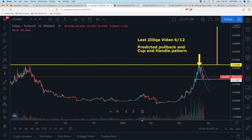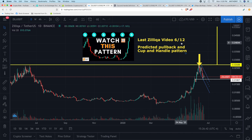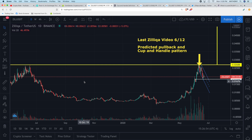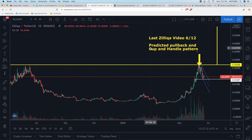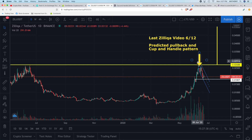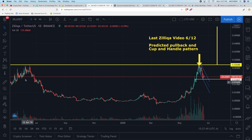The last time I made a video was on June 12th — that was actually the first TA video I ever did on Zilliqa. If you enjoy this technical analysis, let me know in the comment section below and I will continue to make updates. During that video I did predict a pullback right at the end of the parabolic run. We were extremely overbought on the RSI and I thought it was inevitable — and lo and behold, that's exactly what we got.